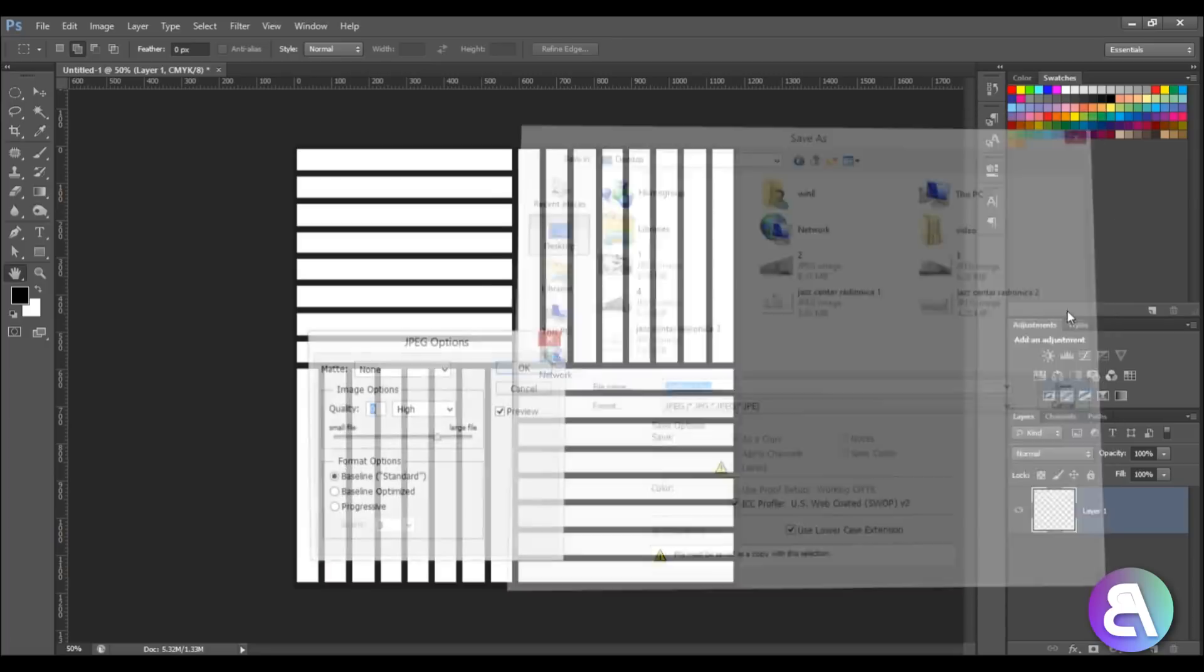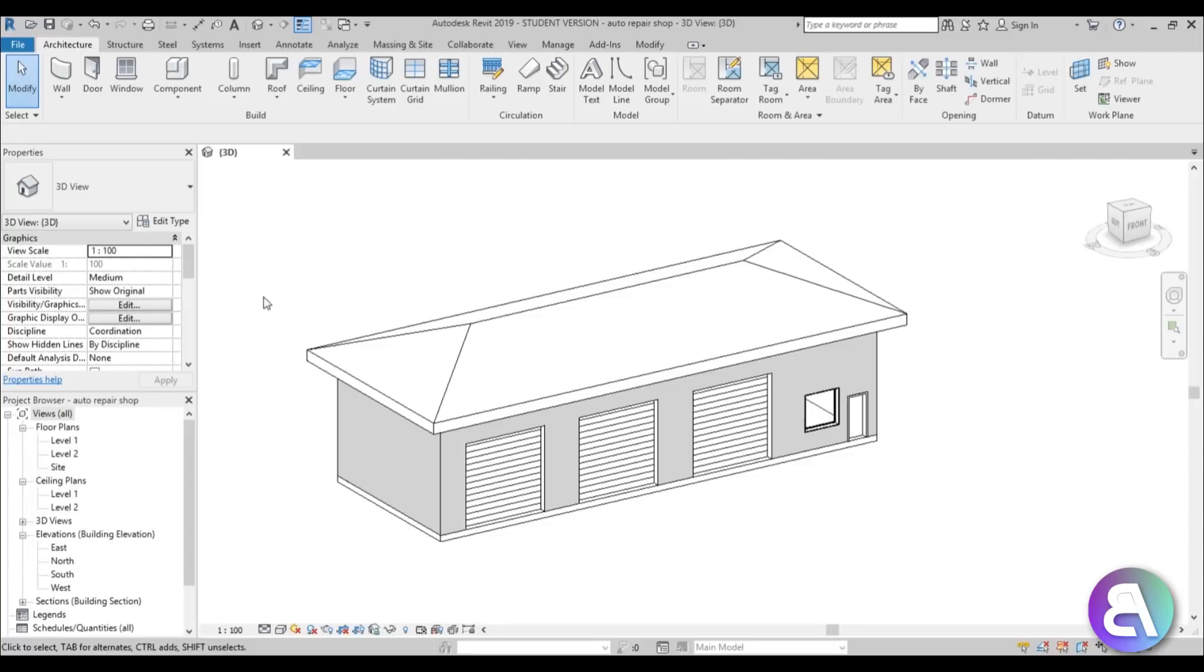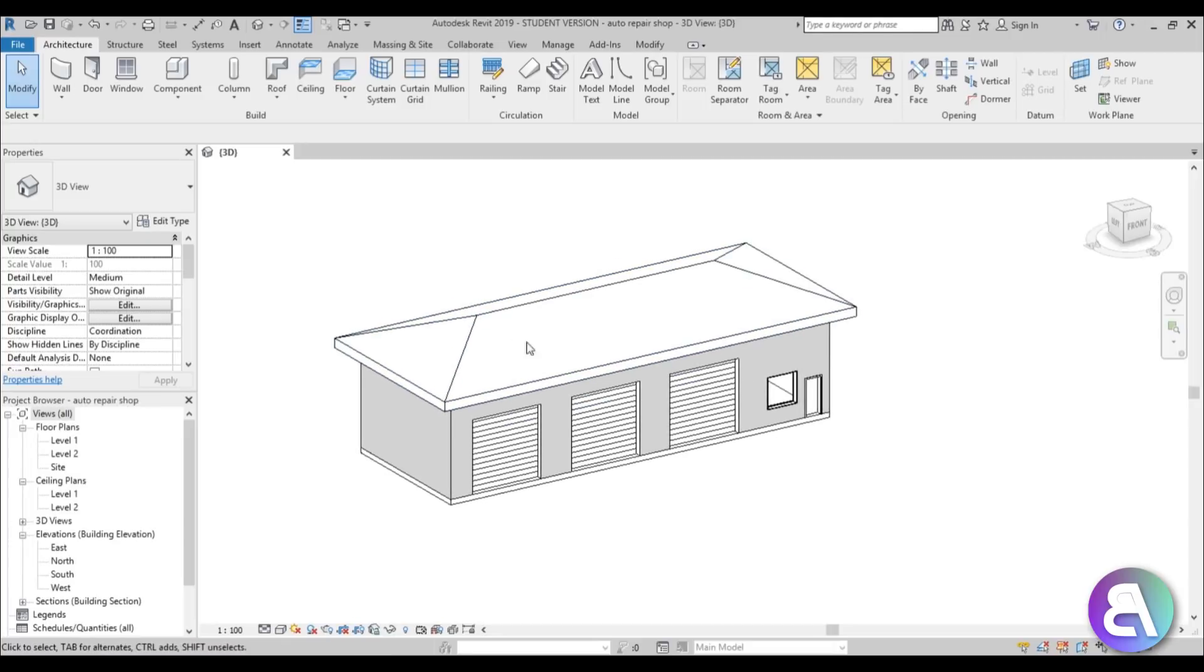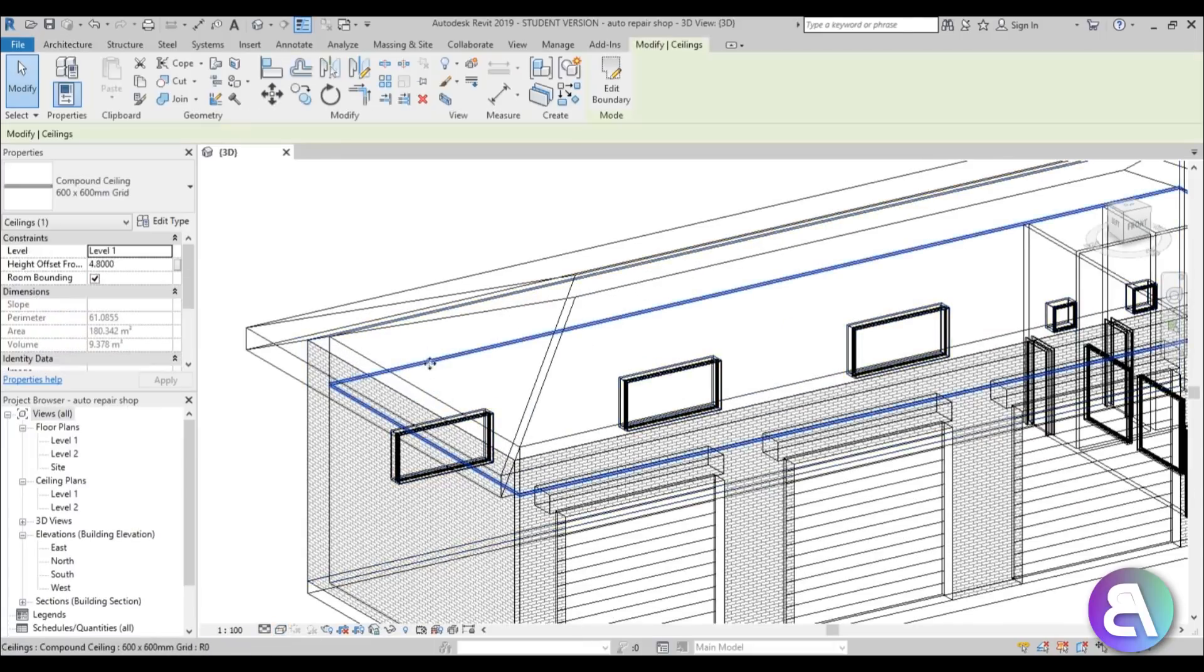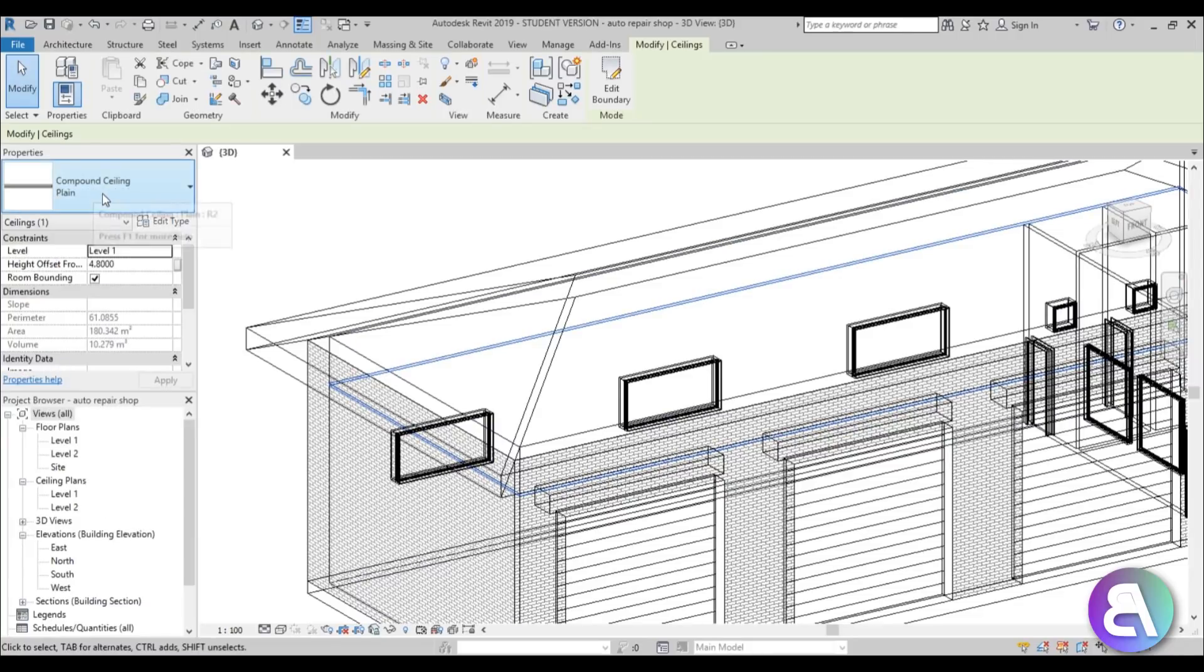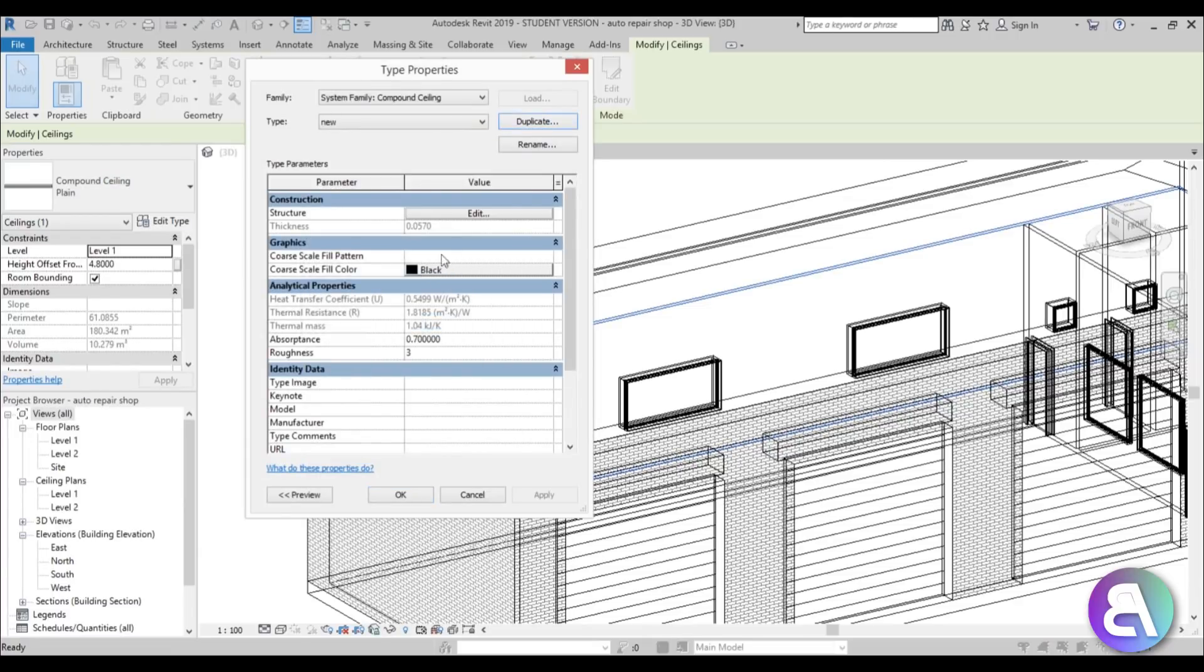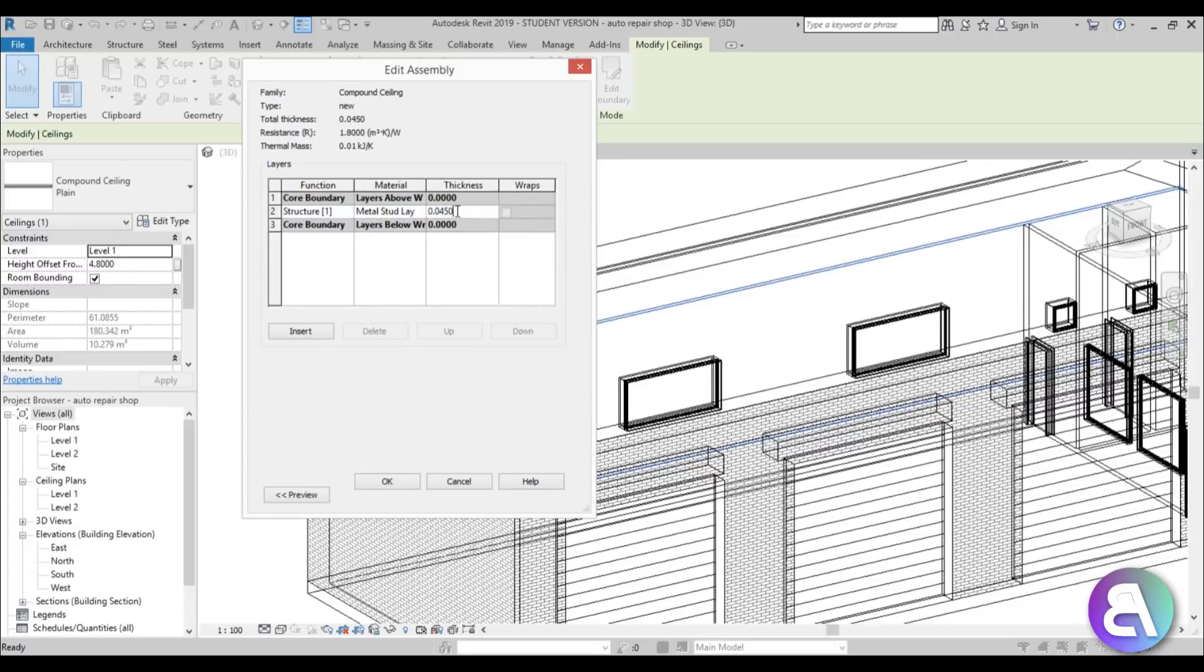Now let's open up Revit. I'm going to go here and open this up in wireframe. You can find my ceiling over here and as you can see this is a compound 600 by 600 grid ceiling. I'm going to go with the plain ceiling, go edit type, duplicate, and then open the structure up. I'm just going to delete this extra material, I just need one material and let's make it 0.4 thick, so this is like four centimeters.